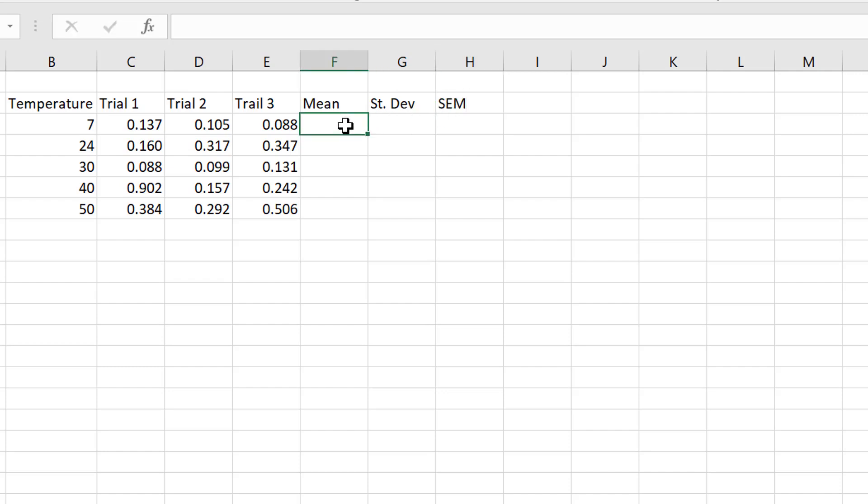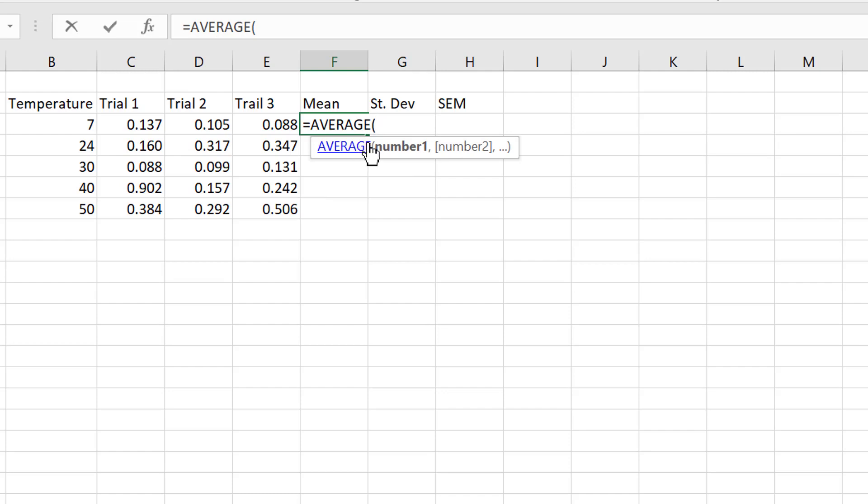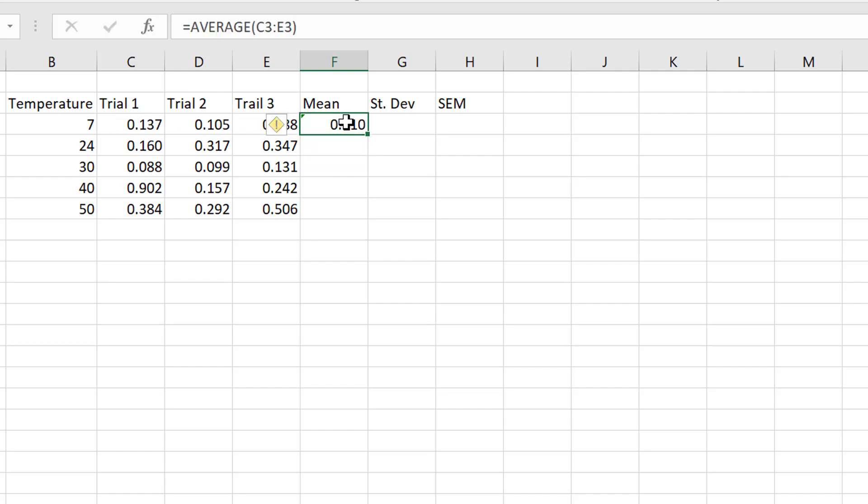Okay, so mean in Excel, that's actually called average. Now, to use a formula in Excel, we have to start by putting an equal sign, and then we type in average, double click, and it gives us the parentheses. Now, we highlight the cells we want to include, we close the parentheses, put in equals, and that gives us the mean of those three pieces of data.